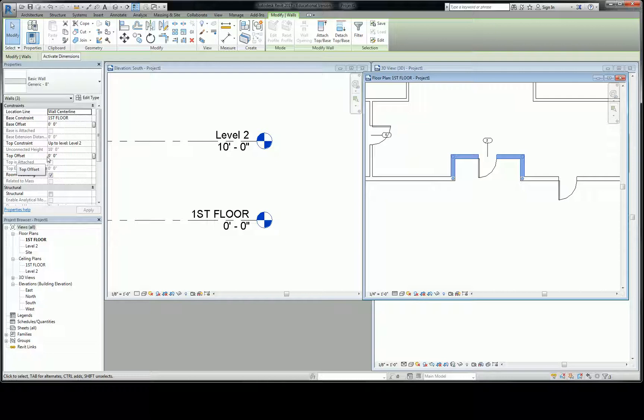If I go back and I select these three walls, notice that base constraint has changed. It now says first floor. That's because no matter what I named the thing, physically it is tied to that element, that level. So the base offset says zero. That means it goes all the way down to the ground, which is a default for most things. And then the top constraint says up to level 2.